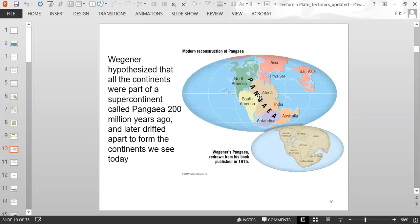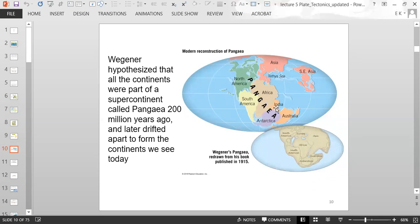Wegener hypothesized that all the continents were part of a supercontinent called Pangaea about 200 million years ago, and later drifted apart to form the continents we see today. This is the Pangaea map from his 1915 publication, and a modern reconstruction based on his map. Note that the equator was in a different position, and some continents like India were completely south of the equator.